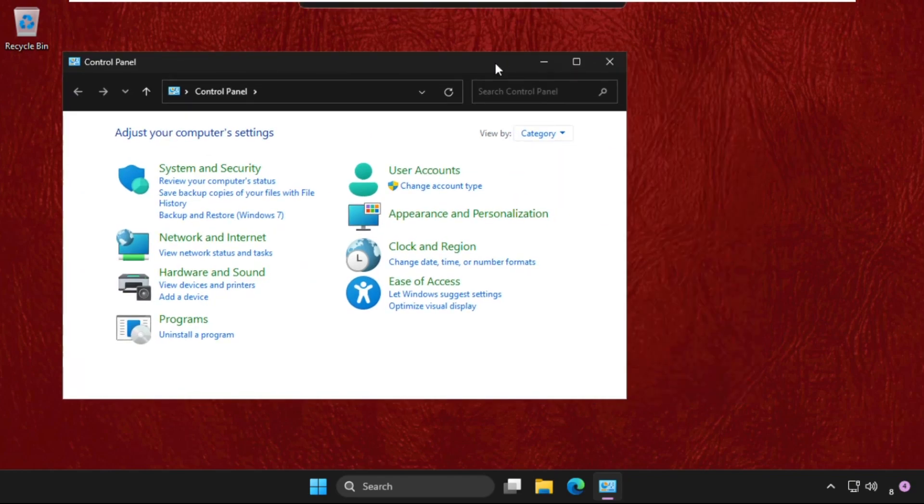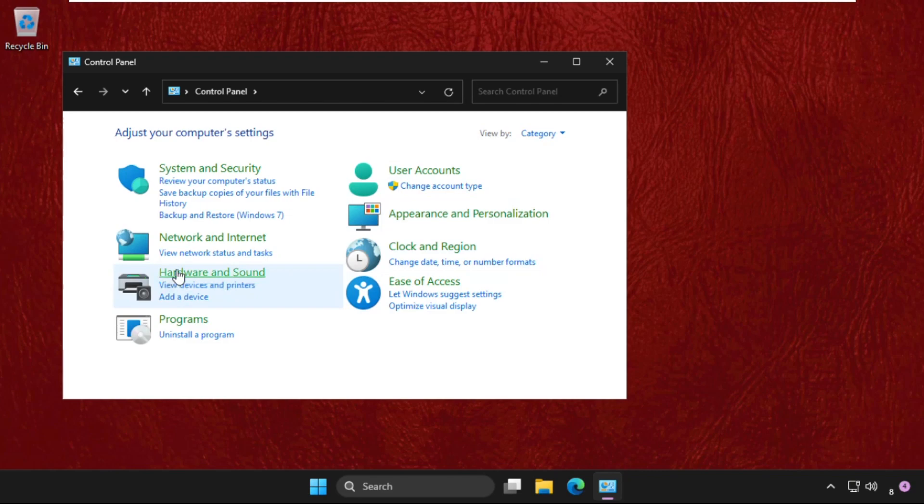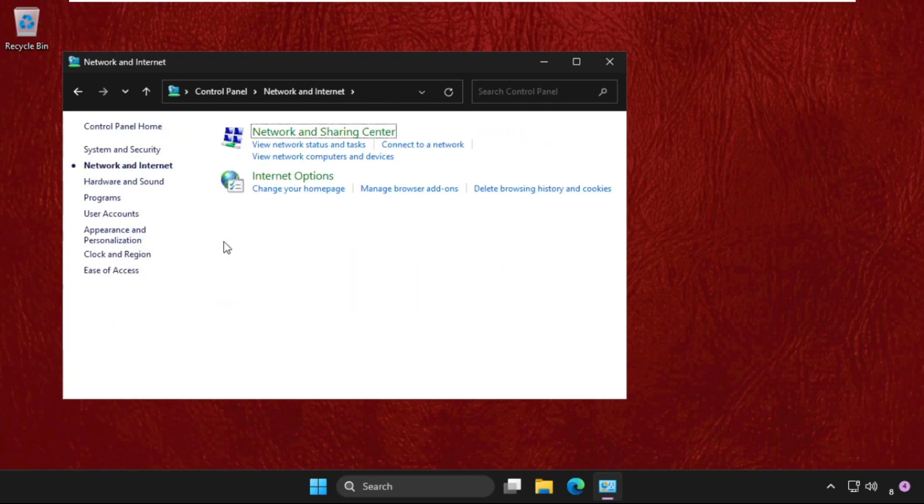Now we need to select View By as Category. If you selected Large Icons, then change it to Category. Then click on Network and Internet.